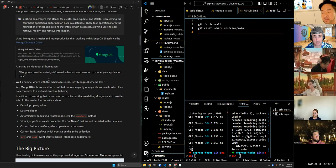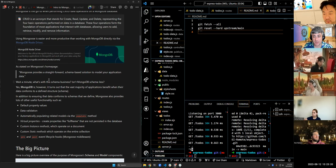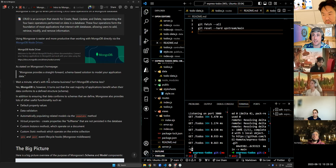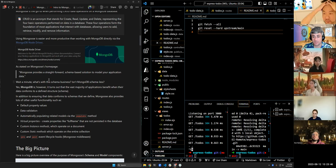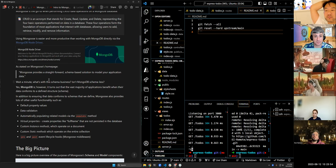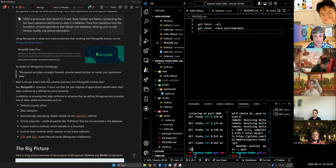In addition to ensuring our schema is set up, Mongoose gives us other really cool functionality. We can provide default property values — for example, if a user leaves a release year field blank on a form, we can have it default to the current year. We also get data validation: I can ensure my data conforms to a specific type, and if it isn't, I can say don't create this document and throw an error — safeguarding that only the data I want ends up in the database.